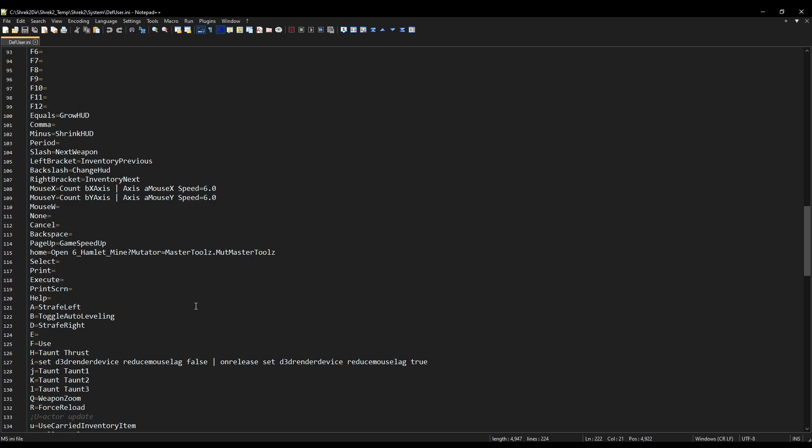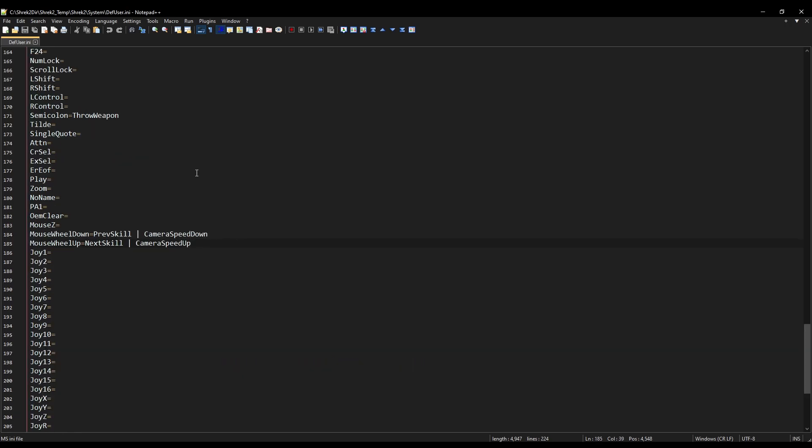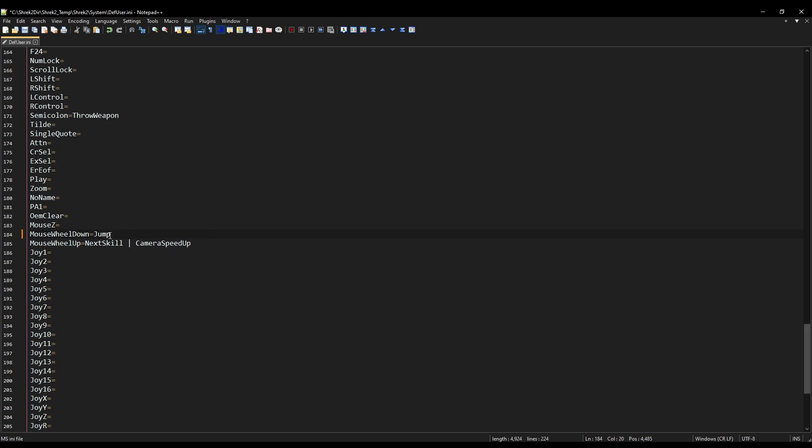Now from here, there's going to be just a few things we want to change. So first order of business. Just come down here to where it says mousewheel down equals. Just replace all this, because again, these binds don't actually do anything normally in-game. To jump.